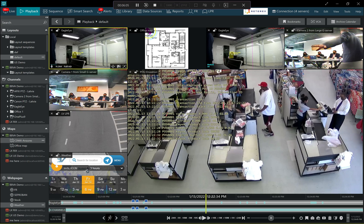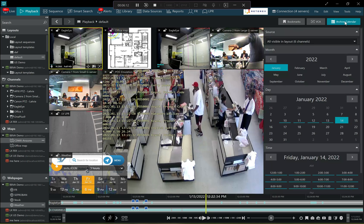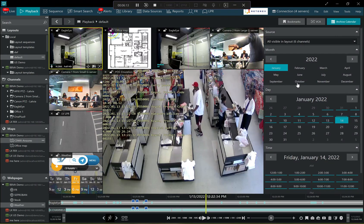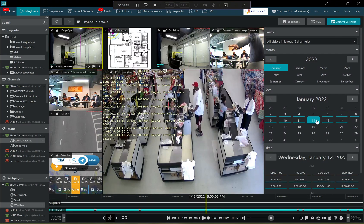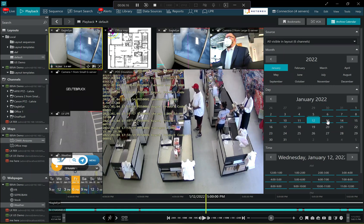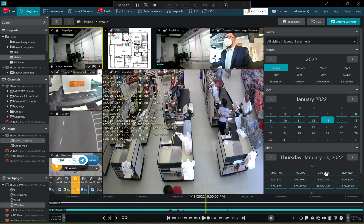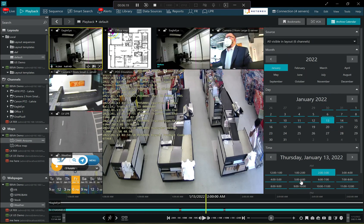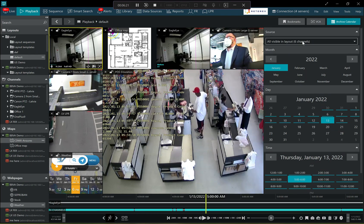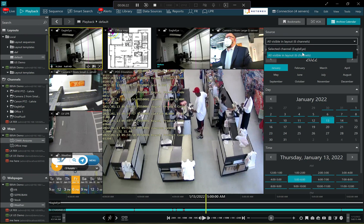There are certain tools that also help the operator to browse the archive. First of all, there is the archive calendar. So with the blue we have the marked periods when the recordings are present for all or for some of the cameras currently present in the layout.